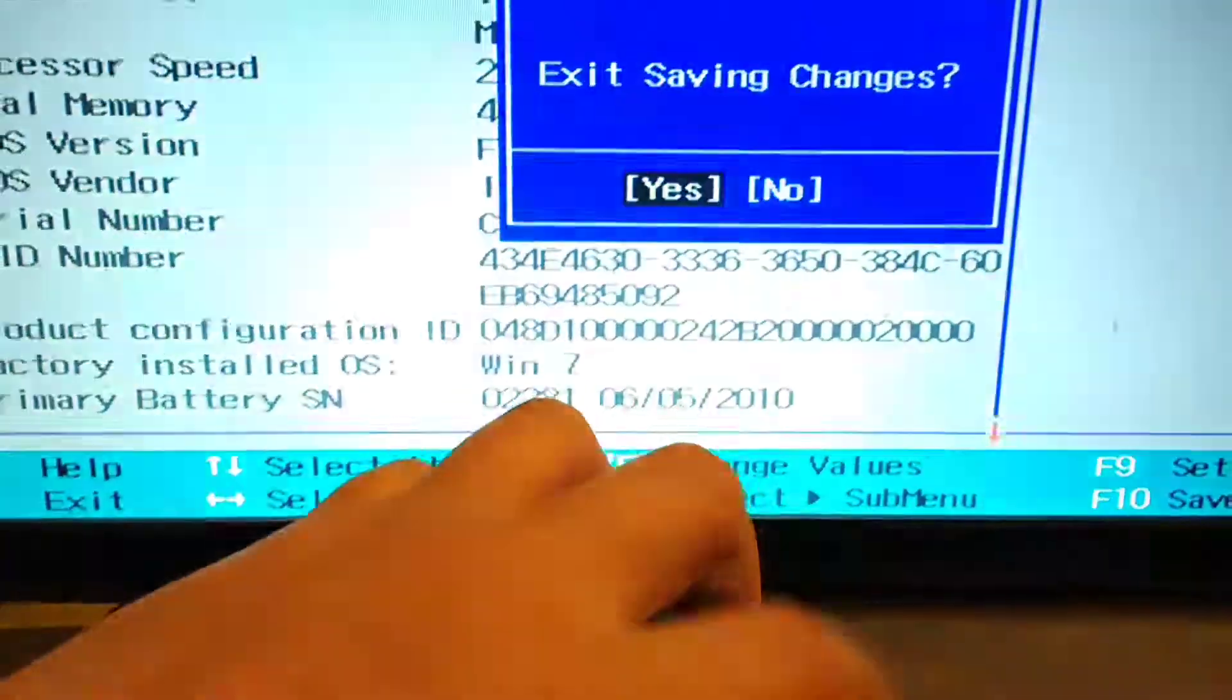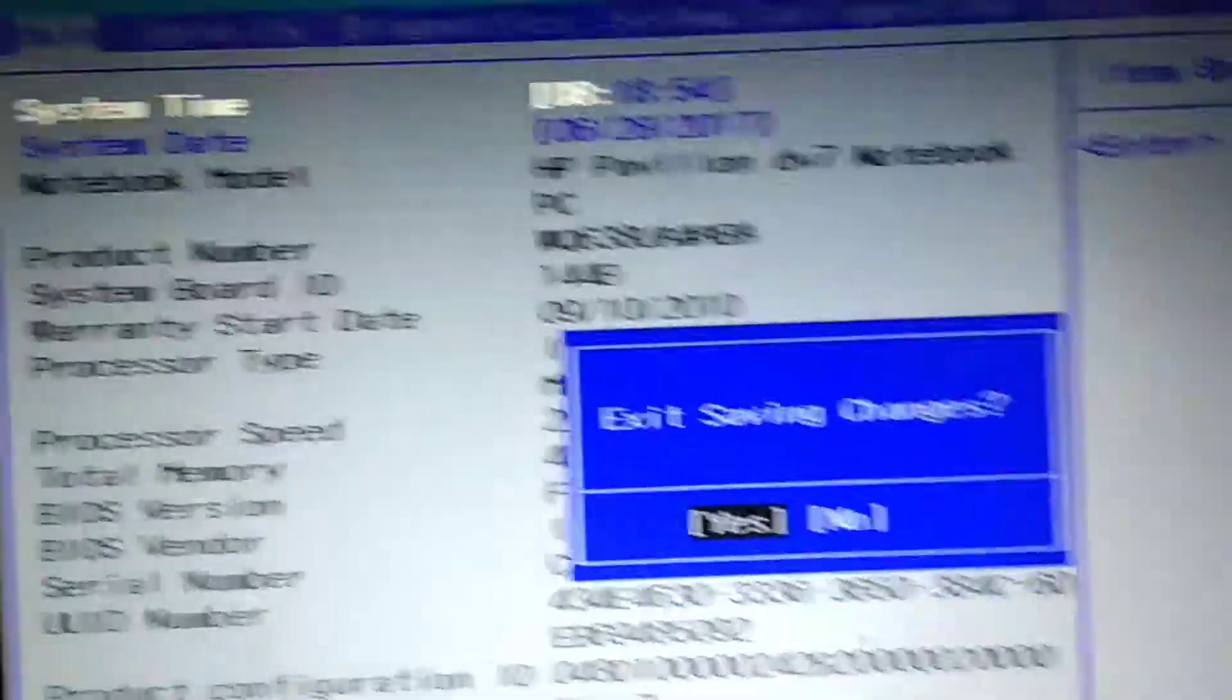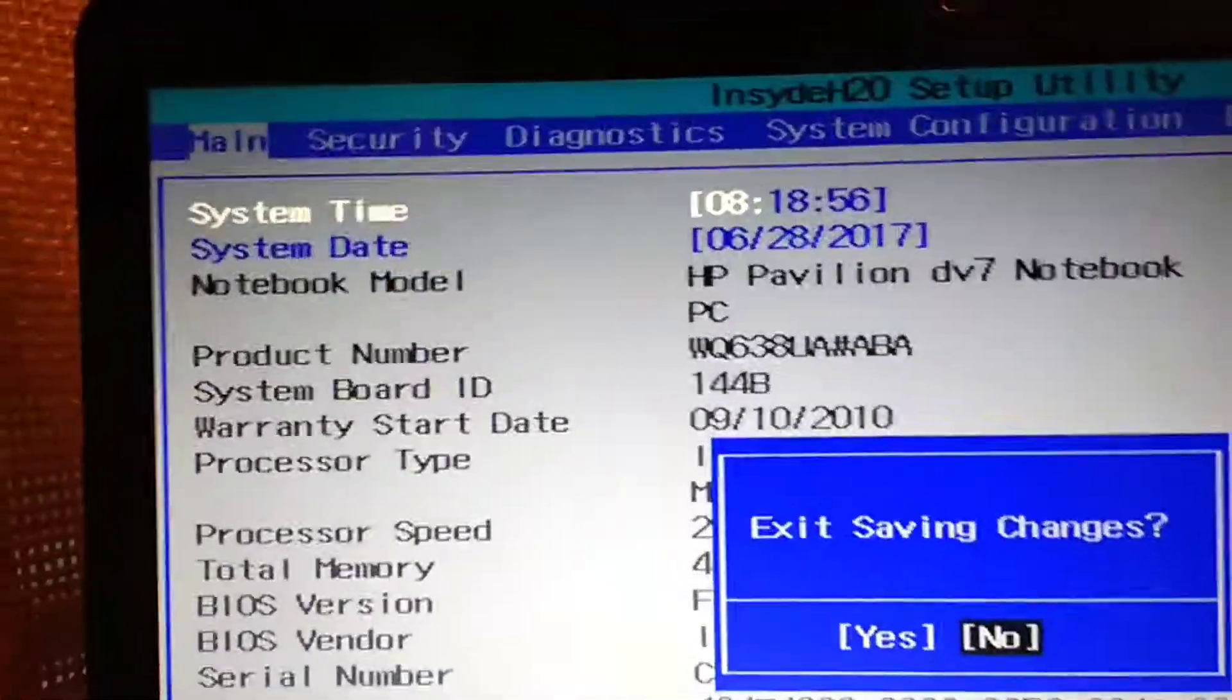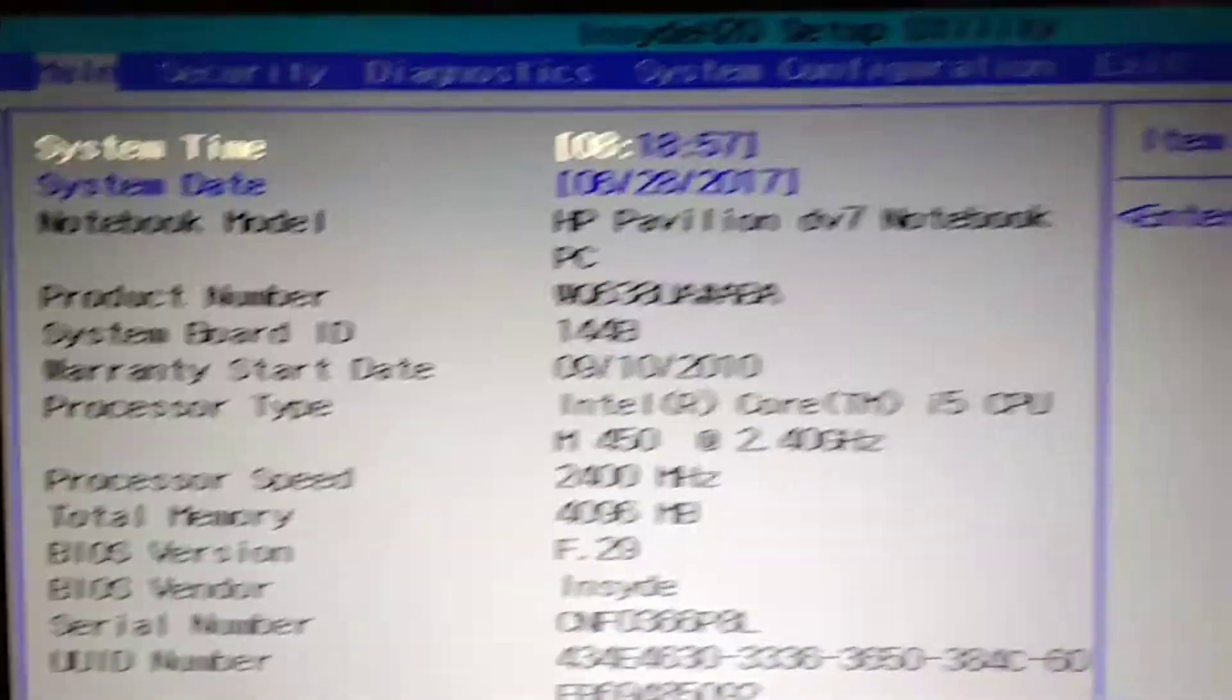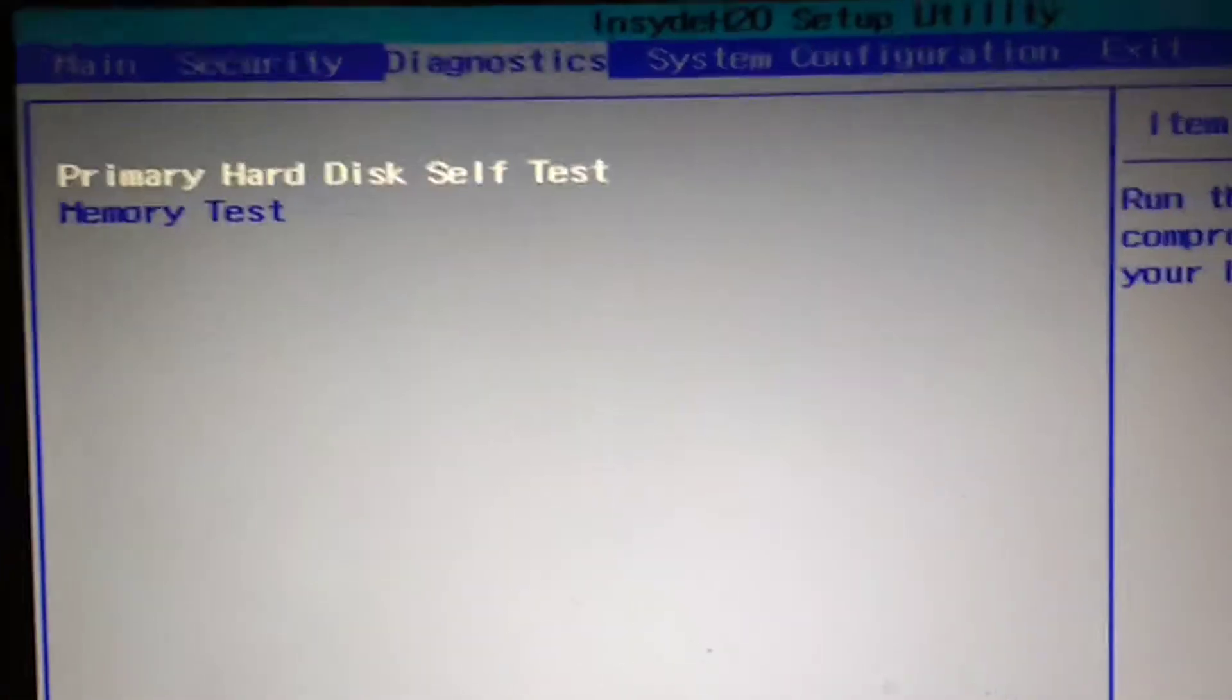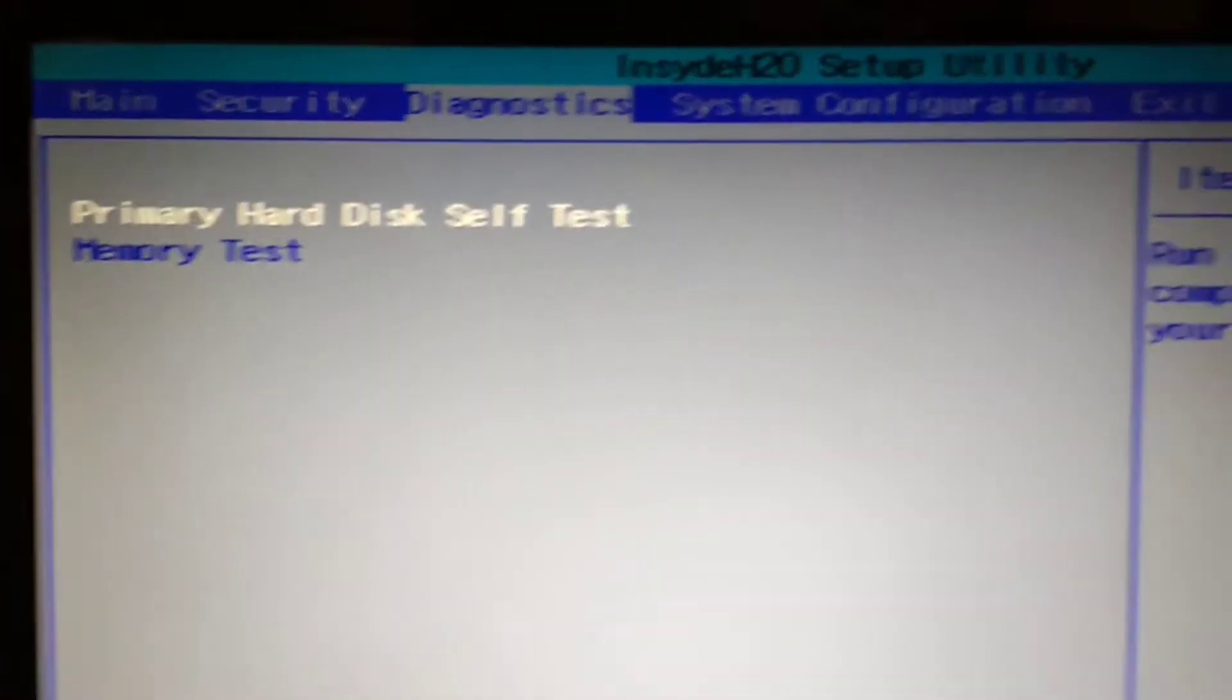If you have a computer where the lights come on when you hit the power button, your fans kick on, but Windows doesn't want to come up or whatever software you're running, press F10. Go over to Diagnostics.